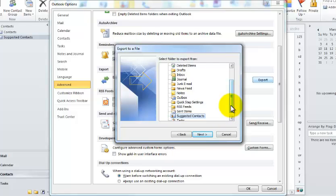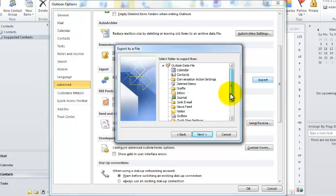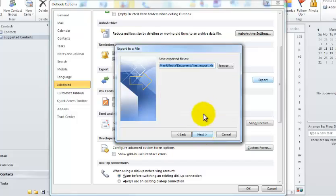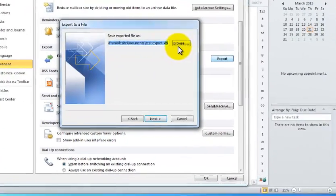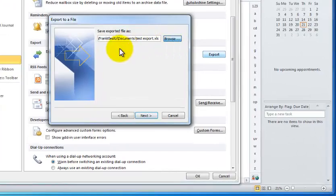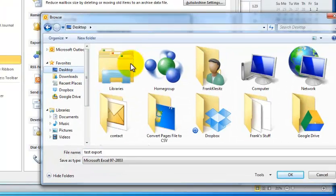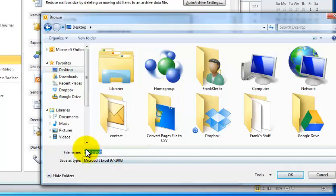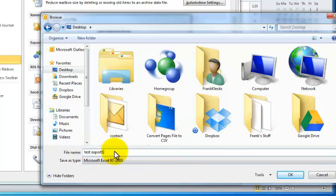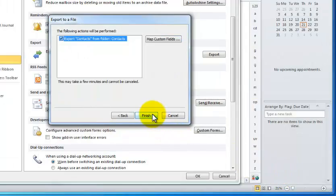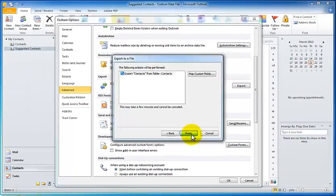Now here's where you can choose. We want to choose both, but we'll have to do it in two separate exports. So we'll select Contacts first. Click Next. And we're going to browse to save this on the desktop. And this is going to be Test Export 1. And saving it as a Microsoft Excel file. Say OK. And Next. And Finish.